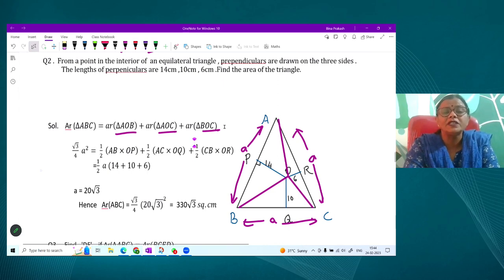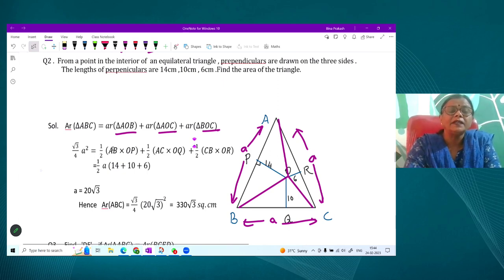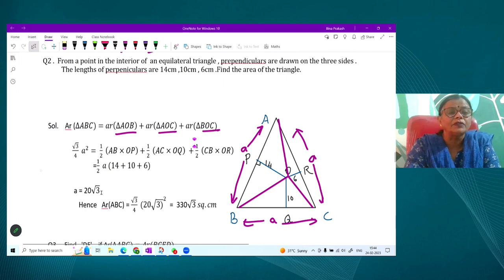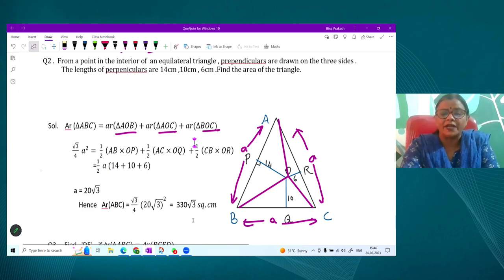For an equilateral triangle, area = (√3/4)A². Setting this equal to ½ × A × 30, we get A = 20√3. So the required area is (√3/4) × (20√3)² = 300√3 cm². This is the area of the equilateral triangle.